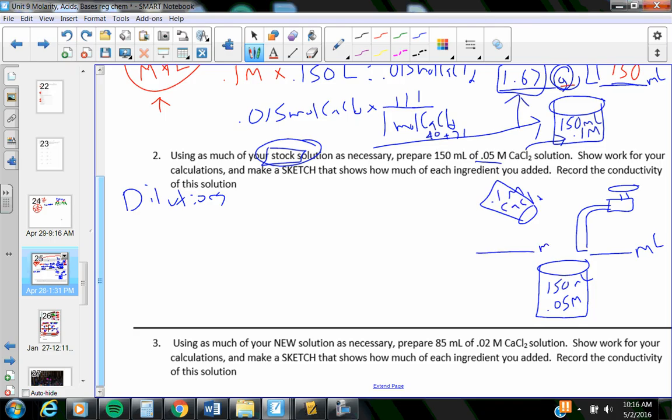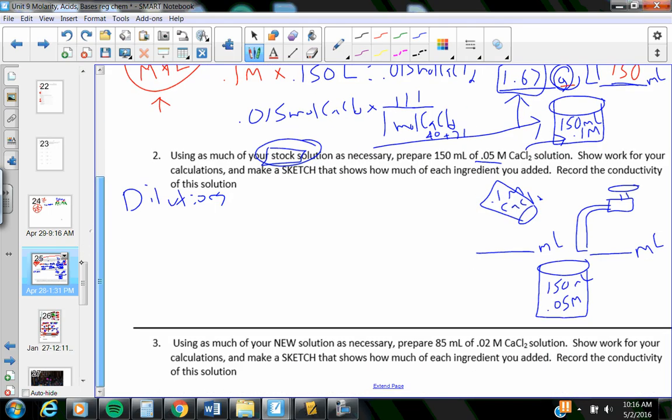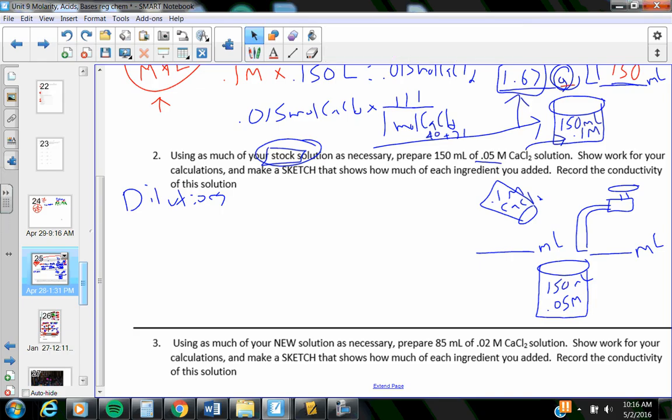How much of that stuff? I don't know either of those. This time, I cannot just look at the 150 and write it there, like I did on the last one, because I'm adding a liquid to a liquid, and they will add up. They will take up more volume. So, there's a formula for dilutions.